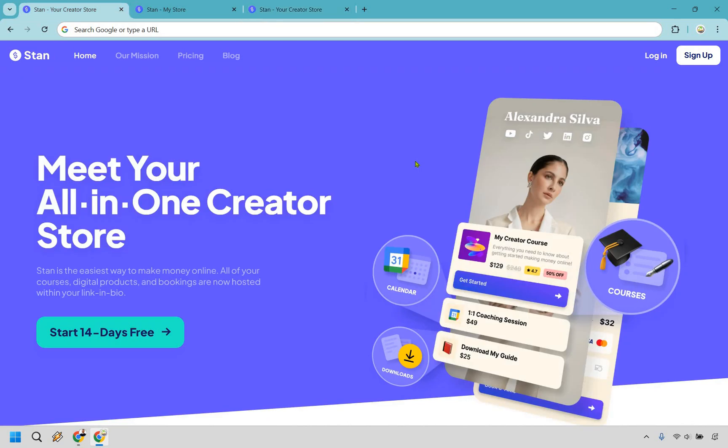But at the end of the day, StandStore for me comes highly recommended and you can click the link in the description to try them out for free yourself and see just how much you like them as well. And that about does it. I want to say thank you so much for checking out my StandStore review. And if you have any questions, feel free to leave a comment down below and I'll do my best to get back to you. My name is James. Thank you so much for watching. And I hope you enjoy StandStore as much as I do.